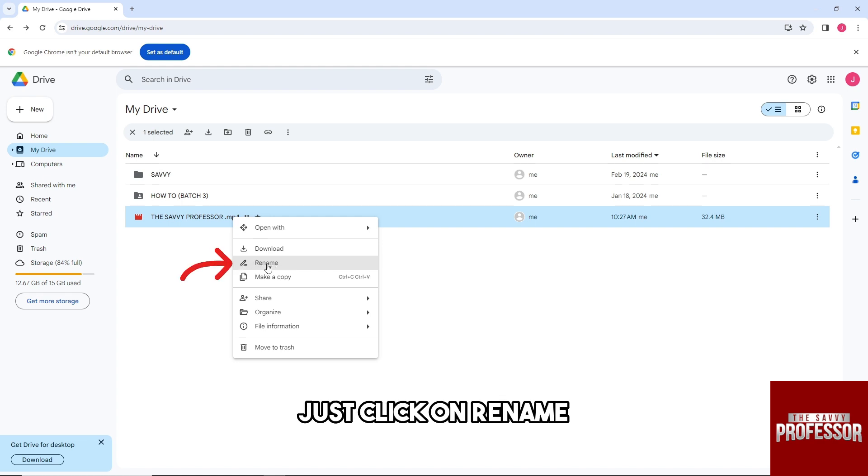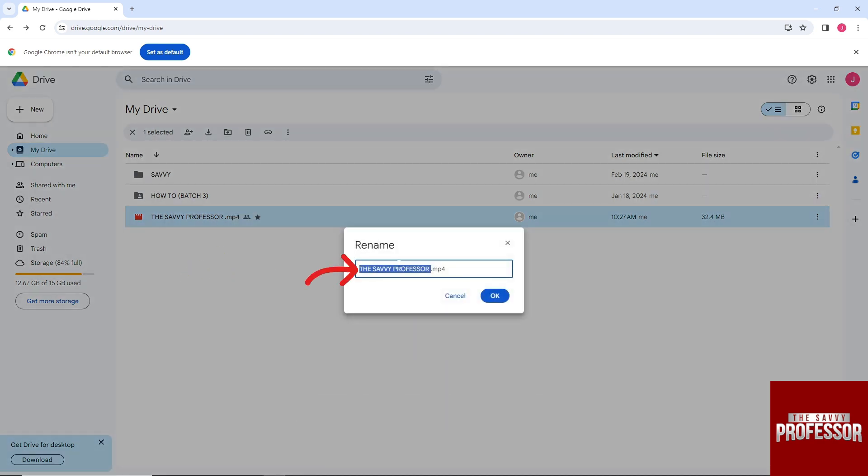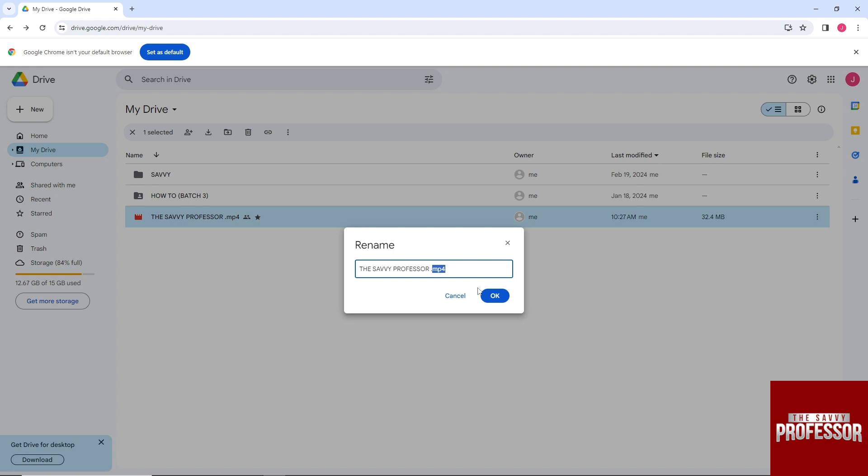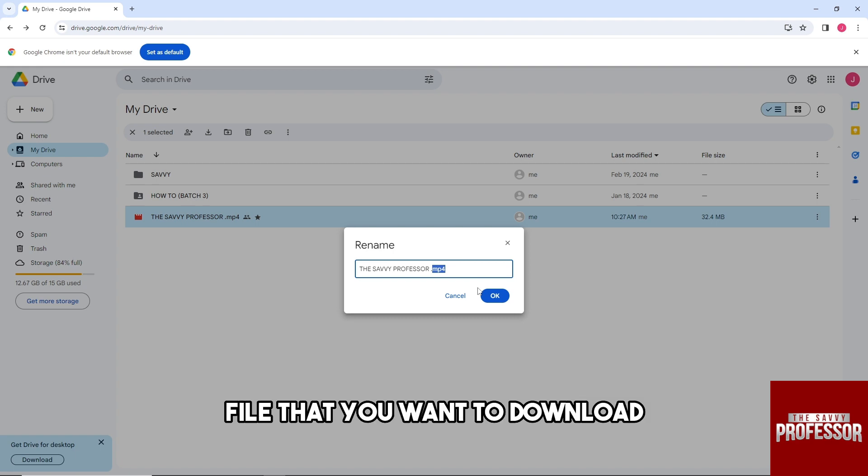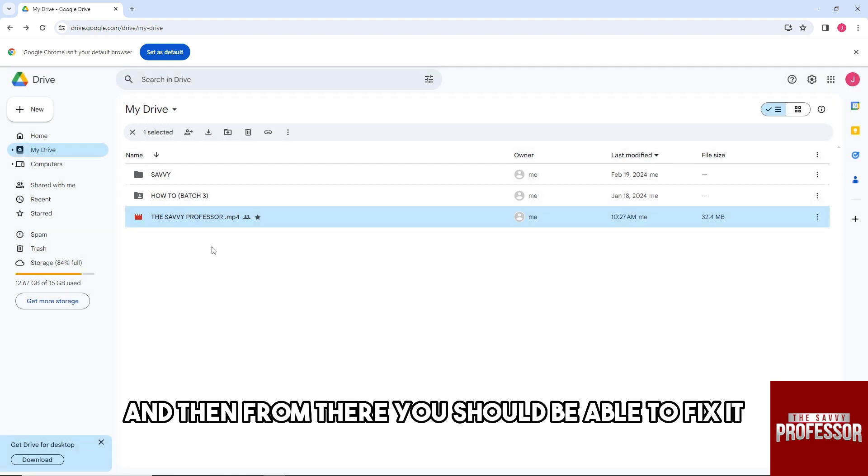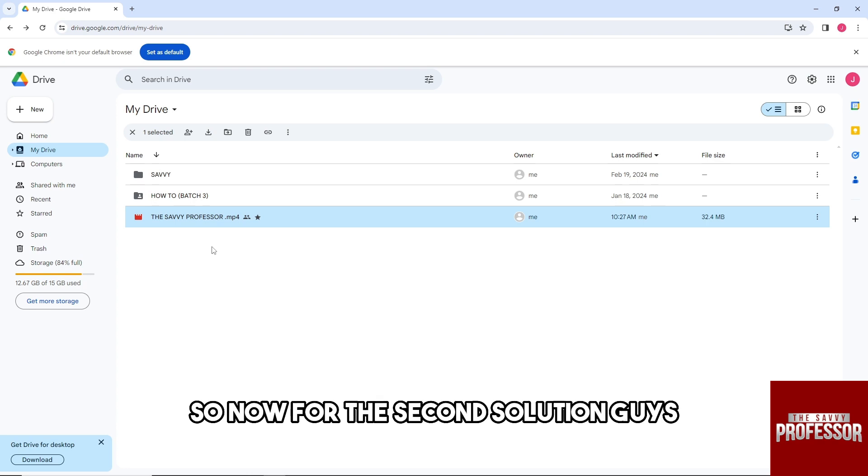click on rename and from here just make sure you have the right file format of the file that you want to download. And then from there you should be able to fix it.